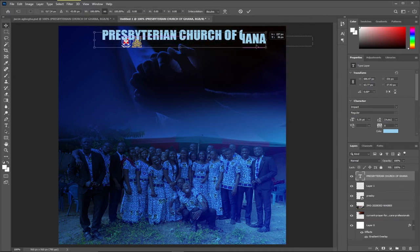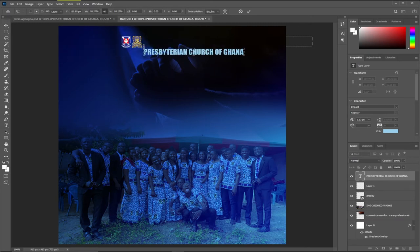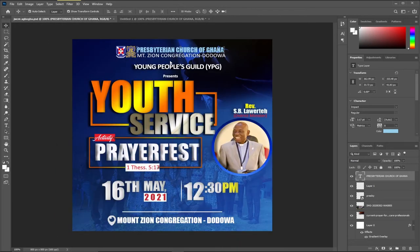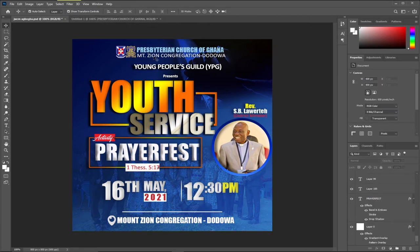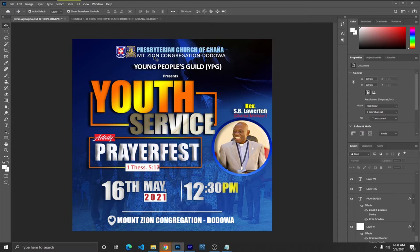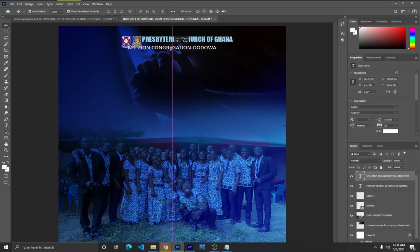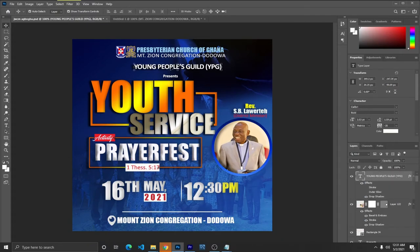So we have 'Presbyterian Church of Ghana.' The next one that follows will be 'Mount Zion Congregation.' But like I said, I don't need to be typing everything — it's going to delay our time. I'll just drag this down here. This is a normal thing you can easily type using the Horizontal Type Tool. I also need 'Young People's Guild' — also a normal thing, I'm going to drag it. The ones that are a bit complex, I'm going to design them for you to see.